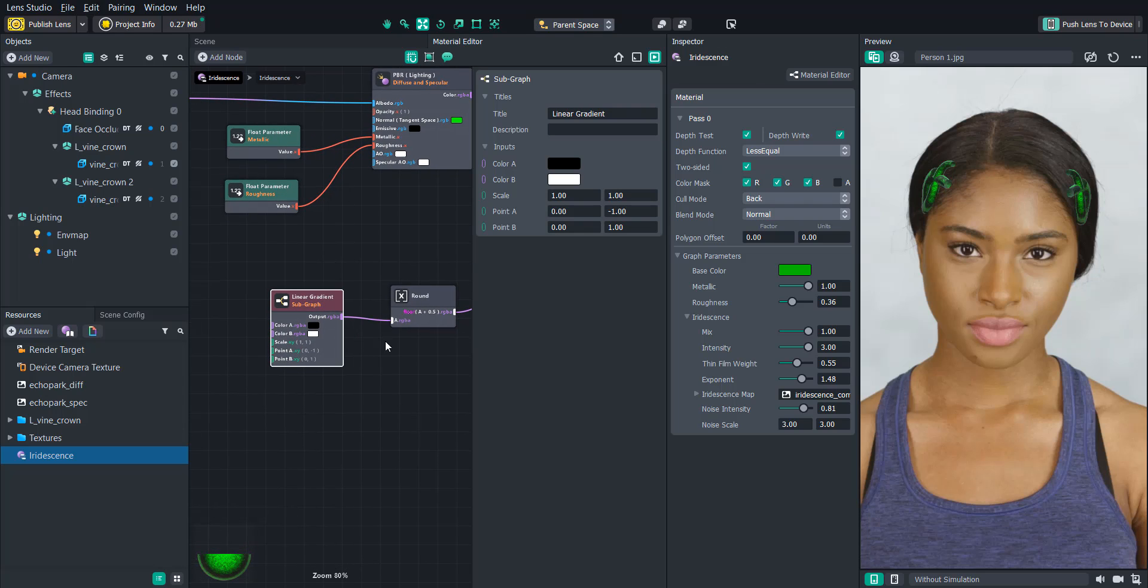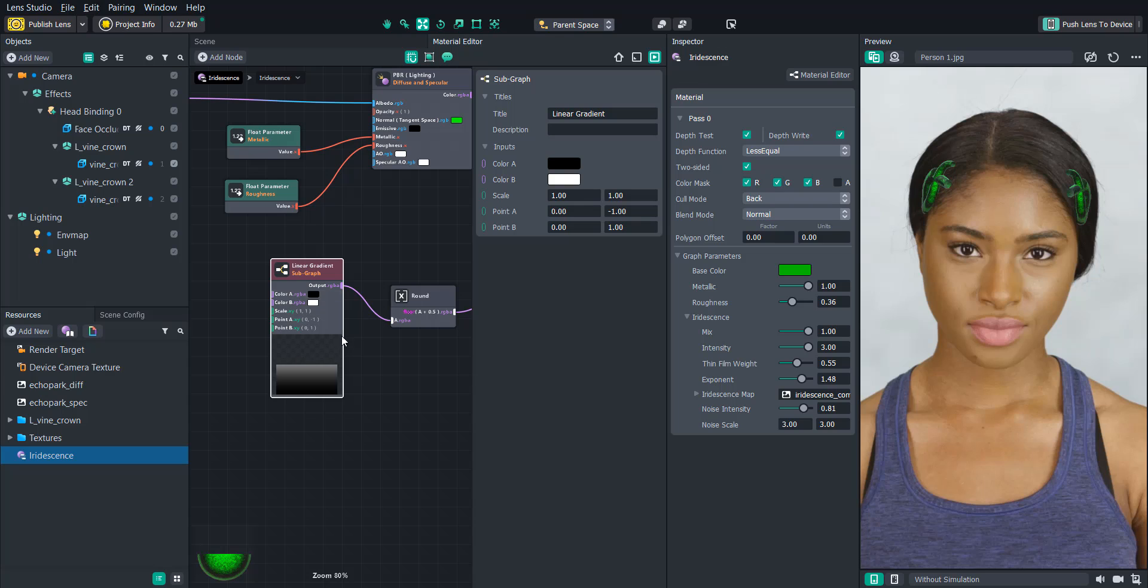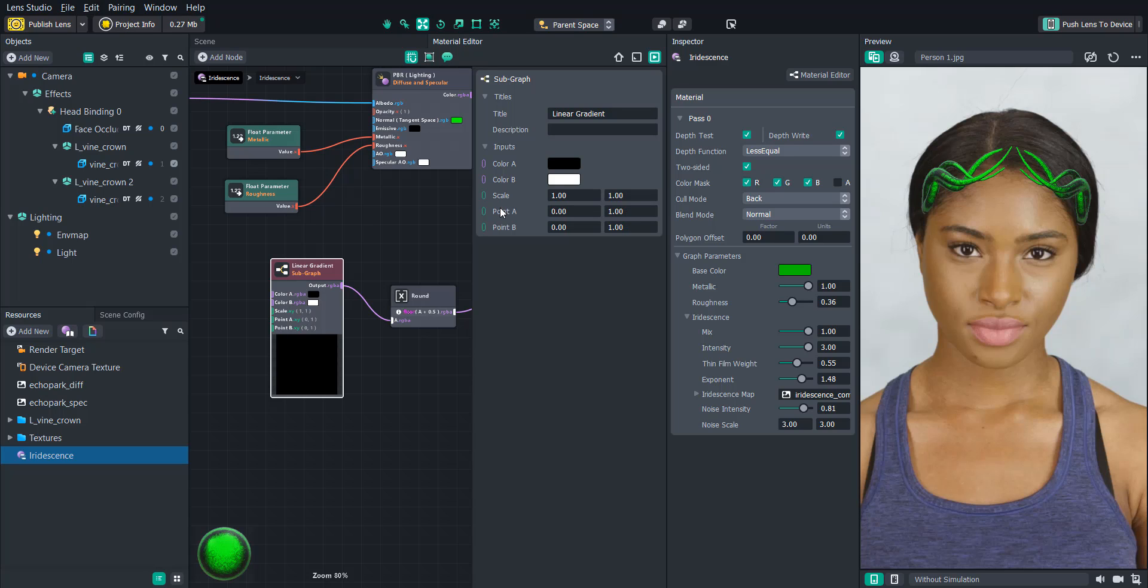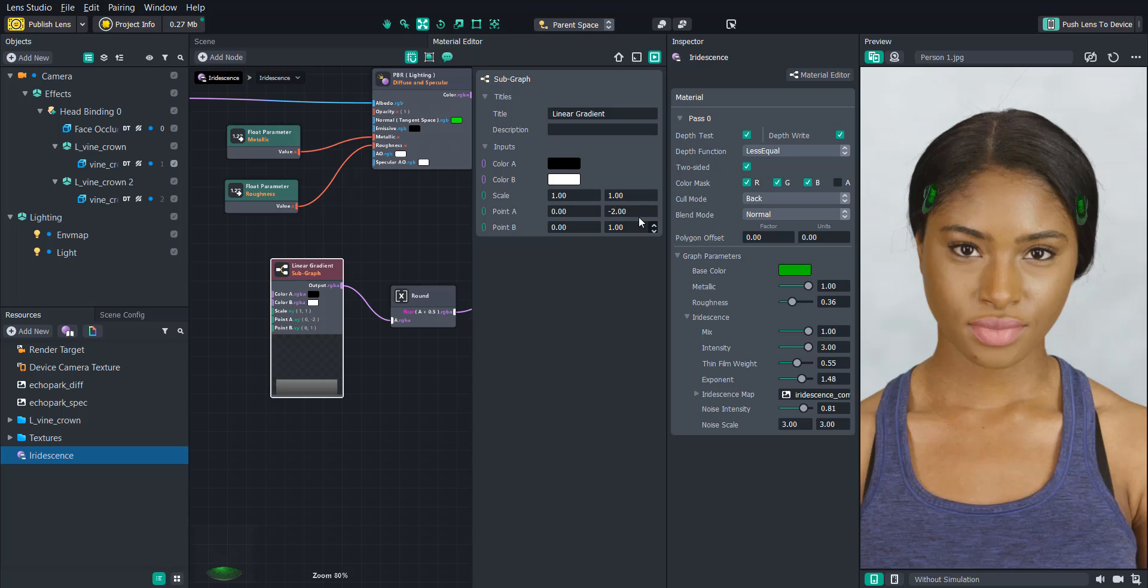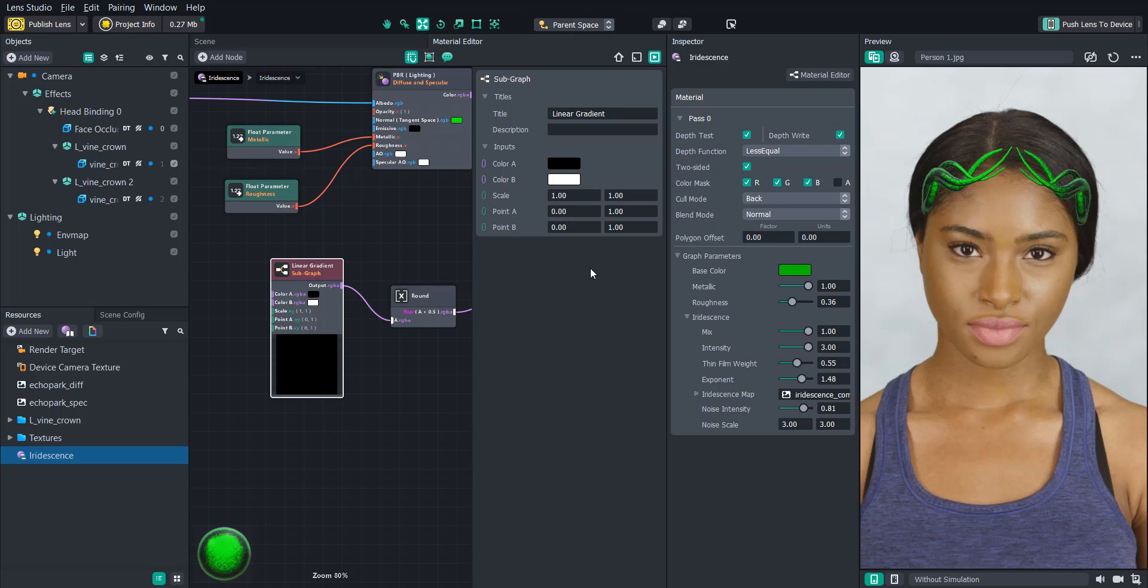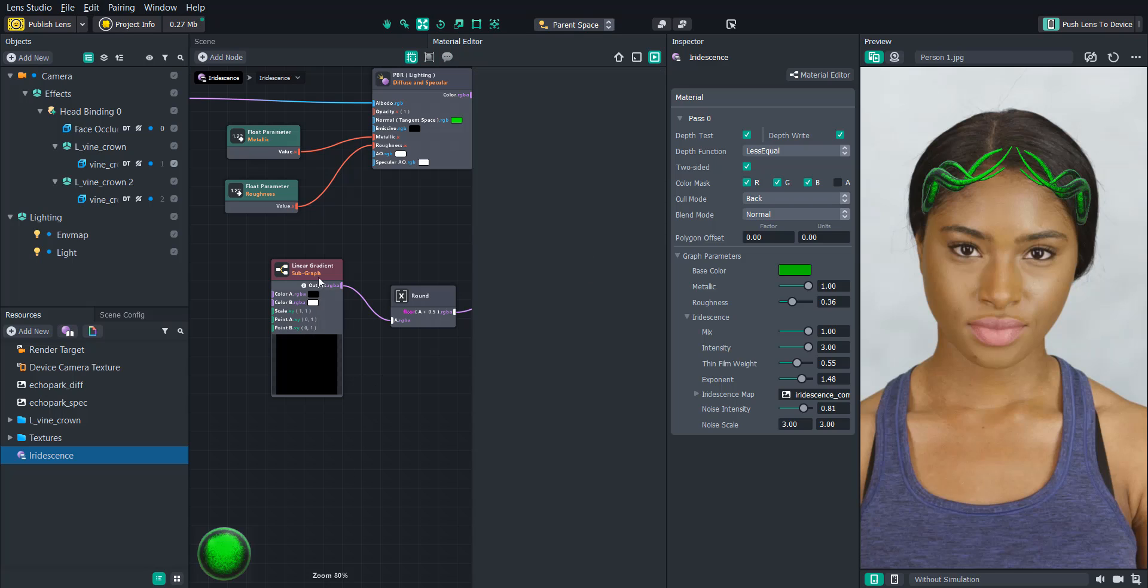If we press P on the linear gradient node, we can see how the preview shows that the black and white is being cut off halfway through. So if we change the point A value on the Y end, we'll see that we can move that gradient up and down. And then also grow the vine back and forth. So let's set it to a default of one so that everything is being shown.